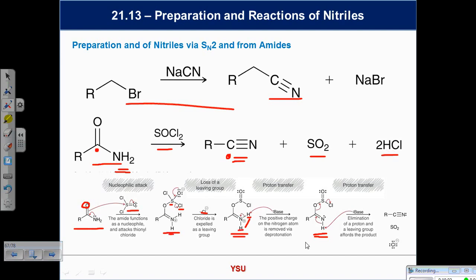So now we have two entries into nitriles: either direct introduction through SN2 chemistry, or dehydration of a carboxamide. People will start thinking this is a huge amount of material — the goal is to recognize that it is, but it isn't. If you understand some of these fundamentals, you should be able to tackle new problems because you know how these mechanisms work.